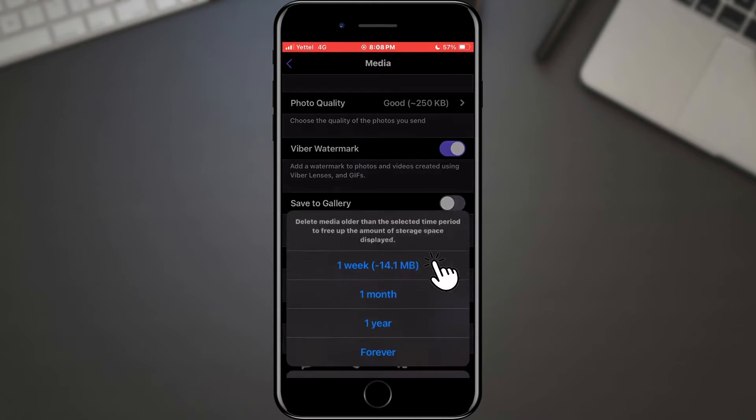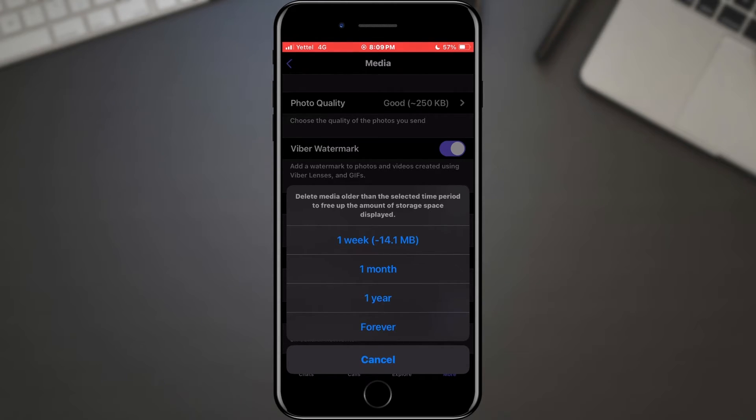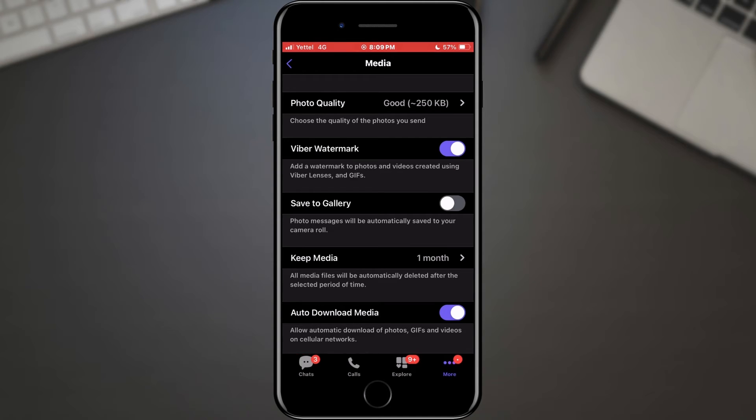When you tap on that option, you'll see a list of durations you can choose from, typically ranging from forever to one week, one month, or even never. Let's say I choose one month. This means that any media files sent or received through Viber will automatically be deleted from your device after one month, helping you keep your storage clean and organized.